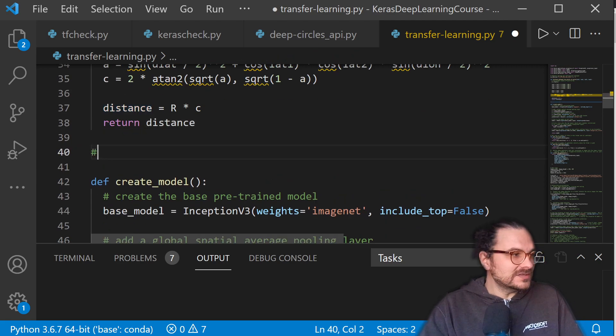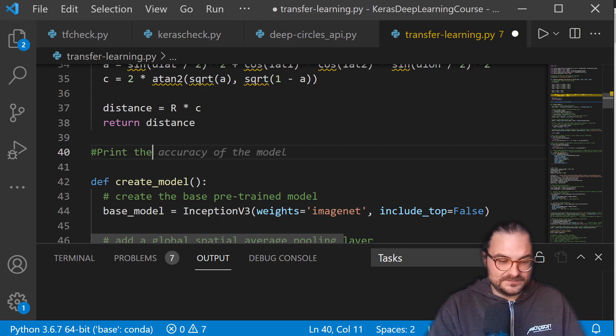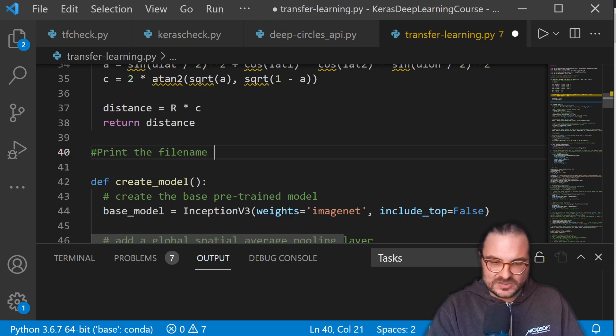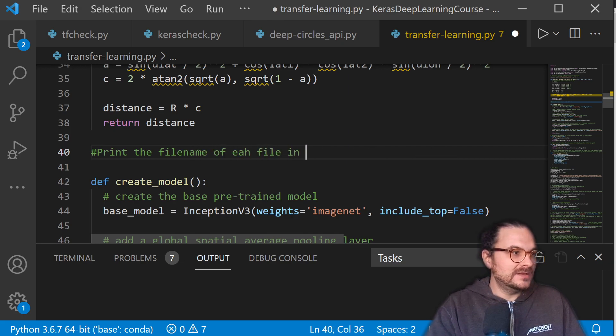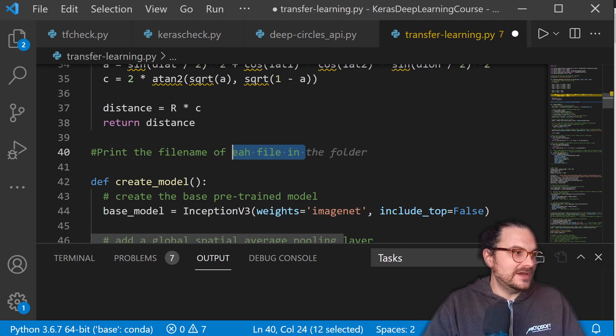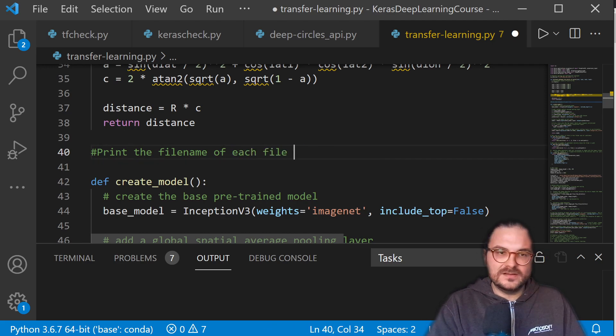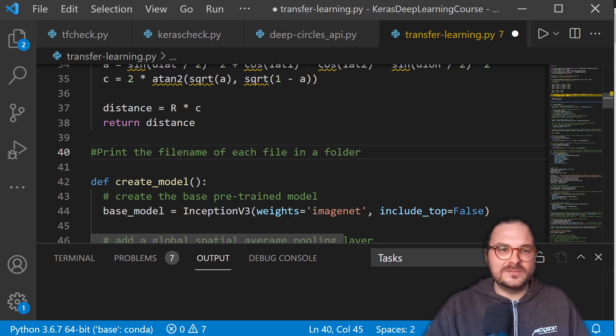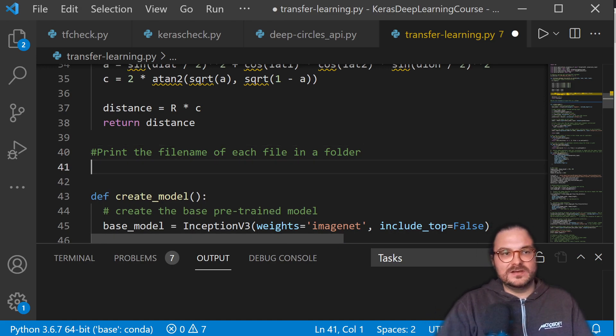And we can also just write a code comment, and it would basically then provide me the method implementation. So we can try that out here. Each file in a folder. Print the file name of each file in the folder. Let's see what it does.